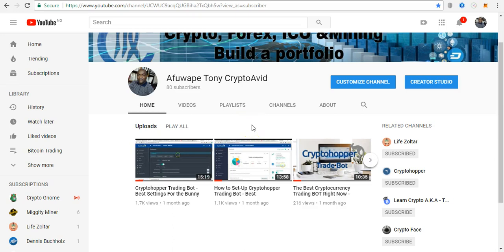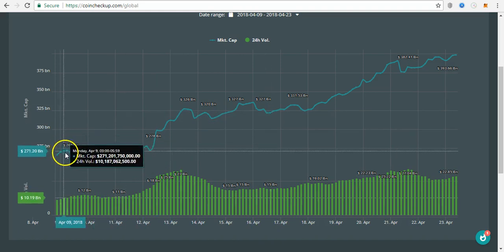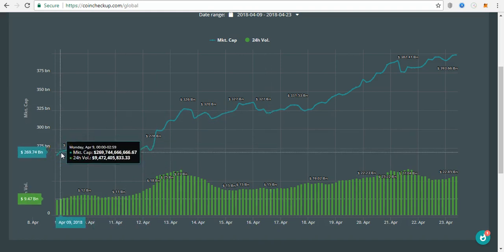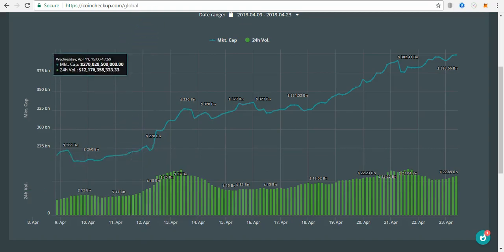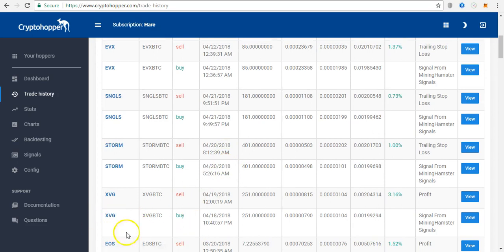For some time I haven't done any video on crypto simply because the cryptocurrency market was experiencing very low volume in the past month or so. As a result, I turned off my crypto trading bots. Recently on the 18th of this month I turned it back on with my new settings.